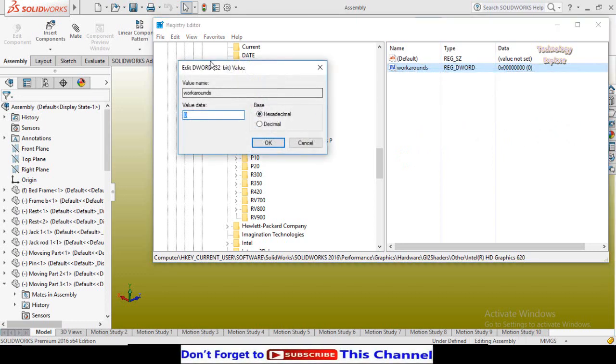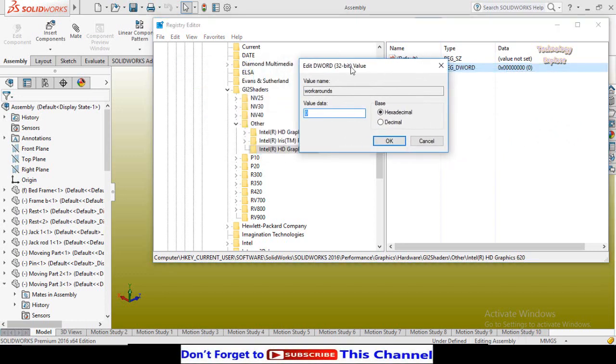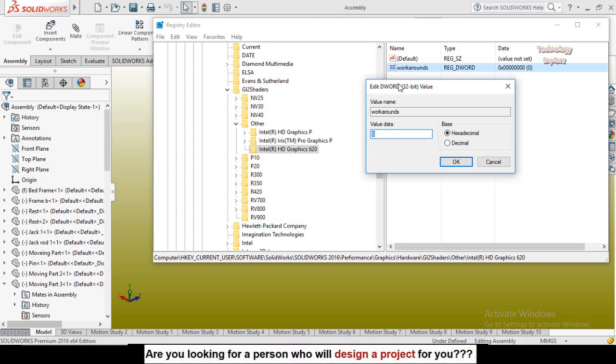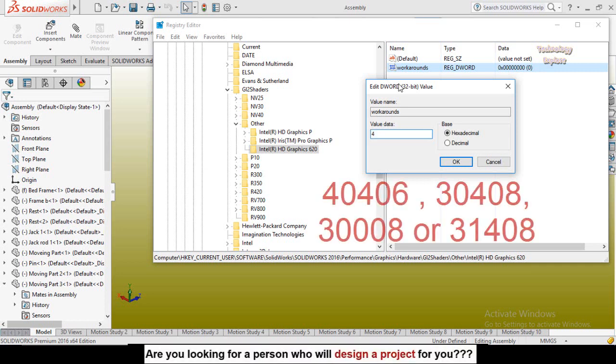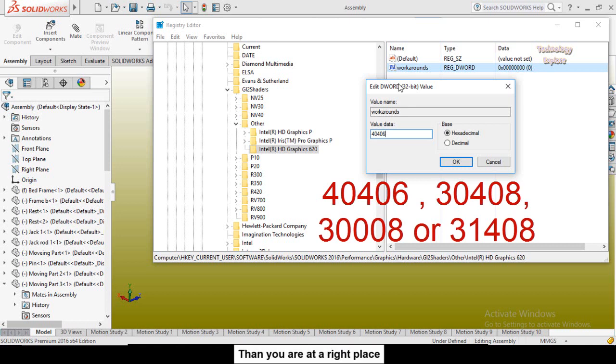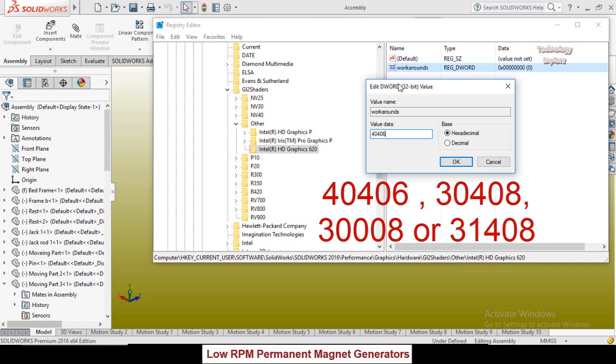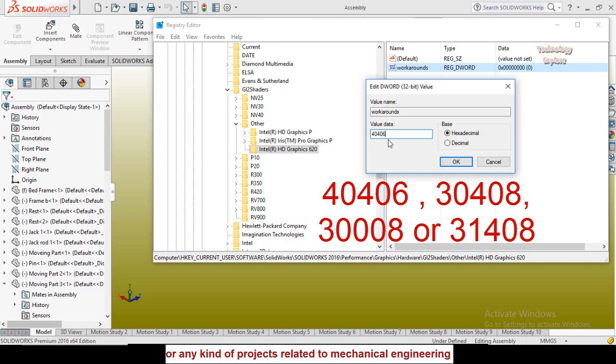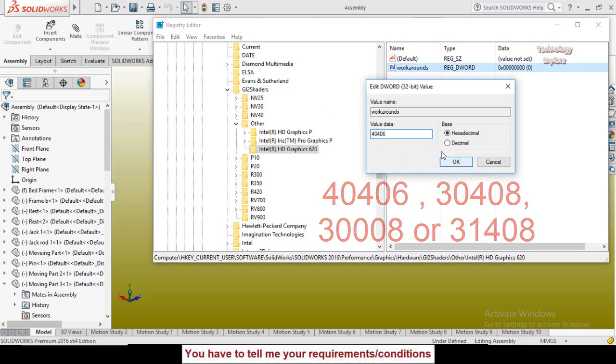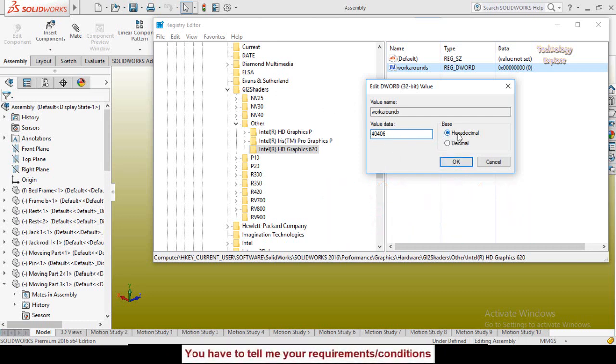Type here the value 40406. This value may be different for different cards, but for my graphics card this value works. You can see the other values on the screen, and if this value does not work for your card then apply some other value. Make sure this hexadecimal option is checked and press OK button.